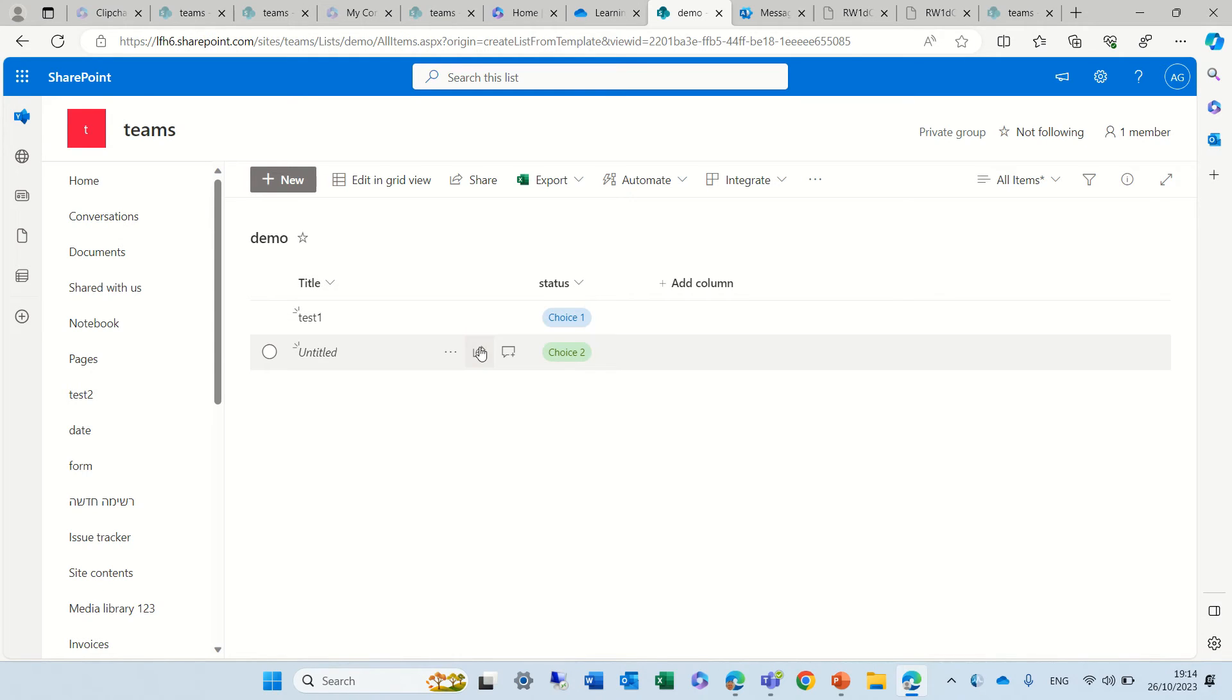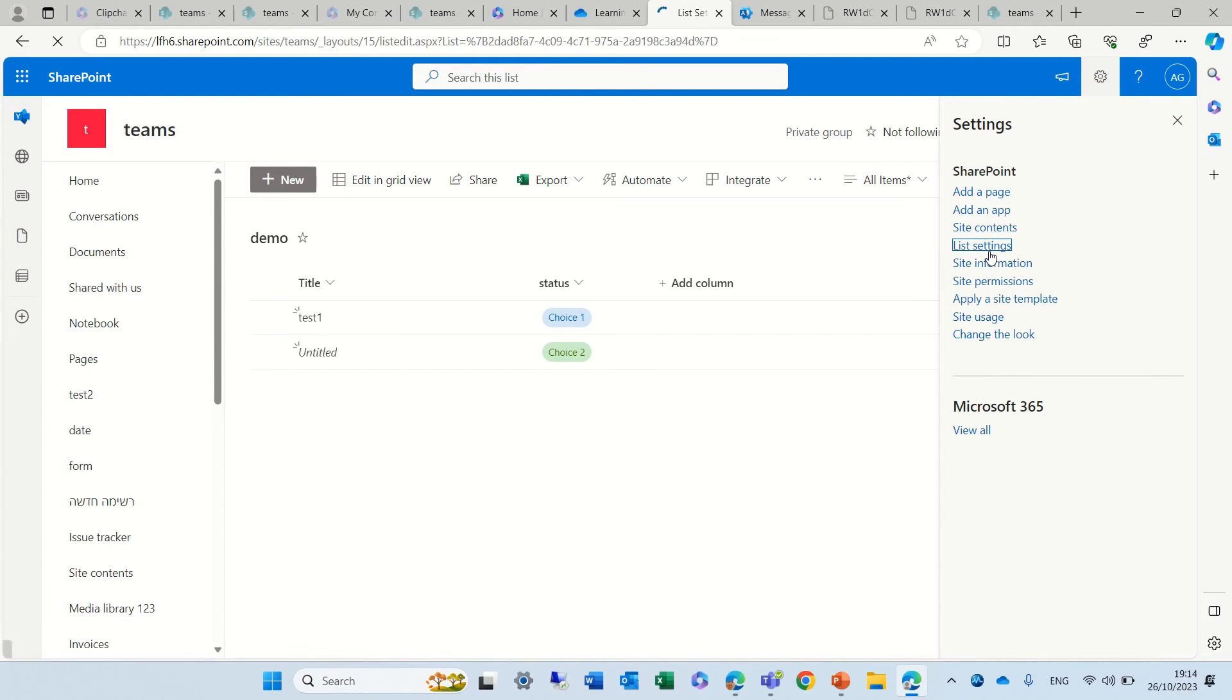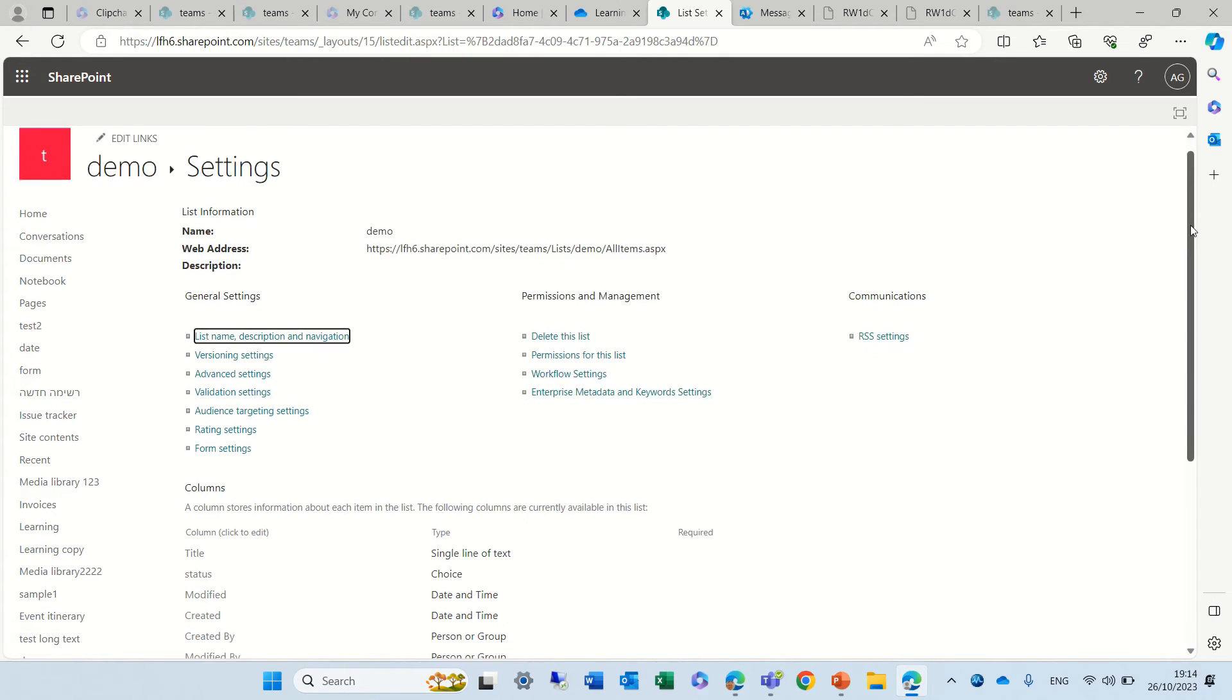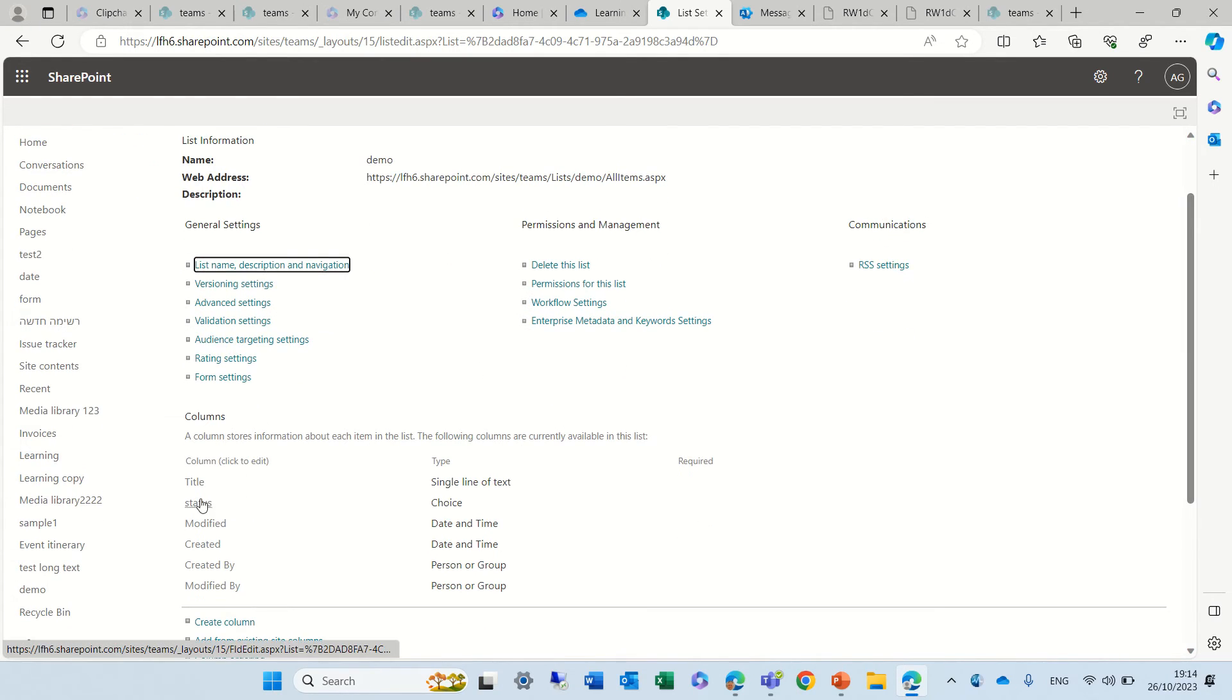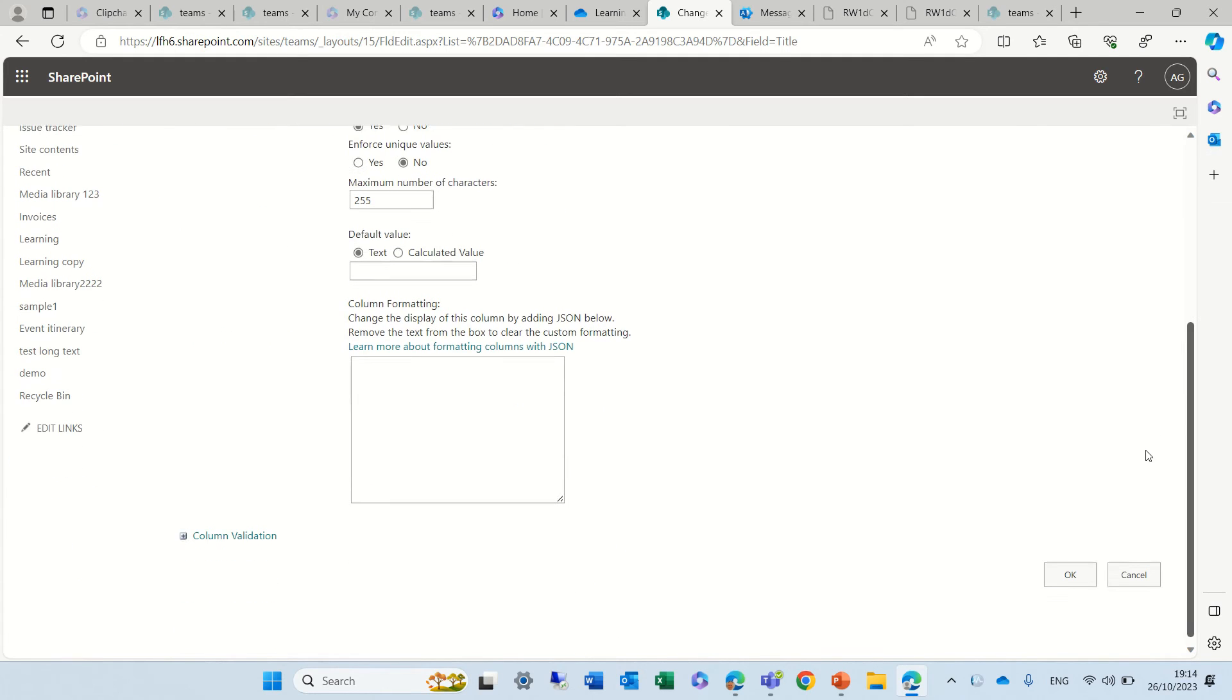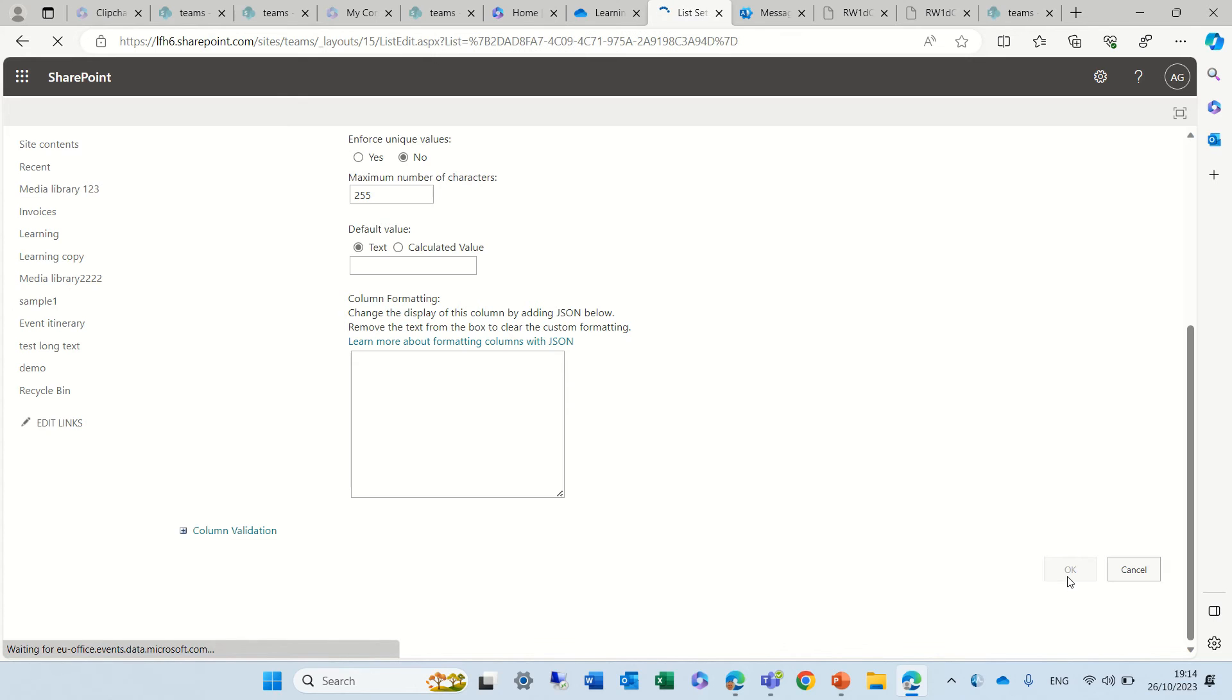So to make it mandatory, what we can do is go to the gear icon, the settings, and we can go down to the column title. And what we can do here is require that this column contains information. Now it will be mandatory always to enter, and we will not have any issue like that.